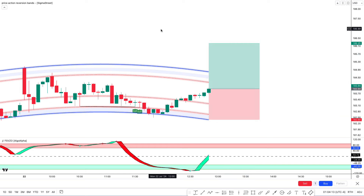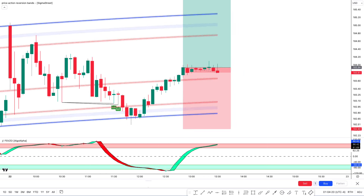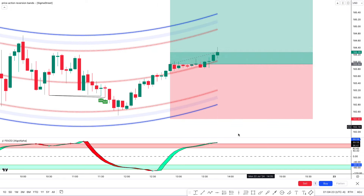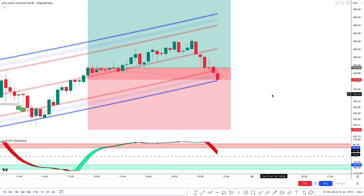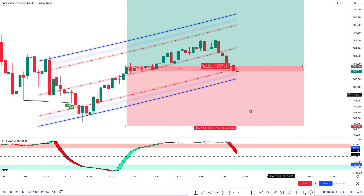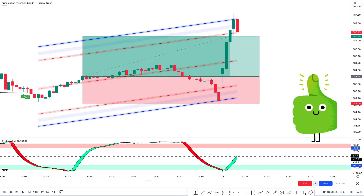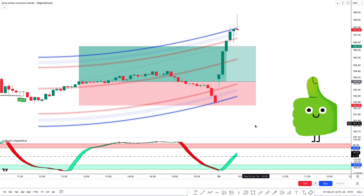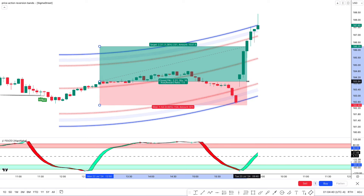Let's see how this trade plays out. The trade is running in profit and has easily hit the target. I hope you've understood this trading setup.